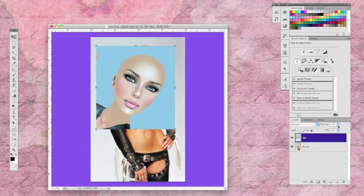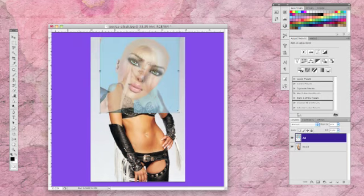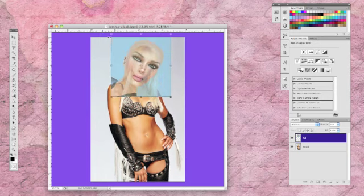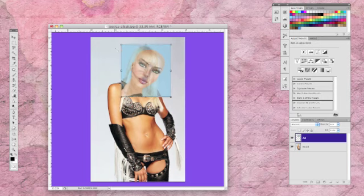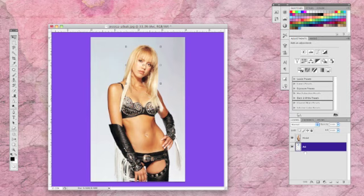I like to start with the avatar image on top and reducing the opacity a bit. This will help us to be able to size the avatar's head to be more in proportion to the one that we are replacing. We can now bring the opacity back to 100 and move the avatar image below the picture of Jessica Alba.